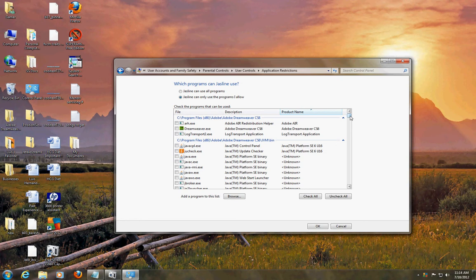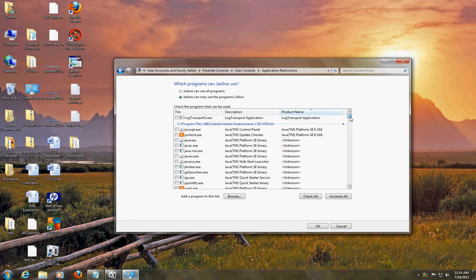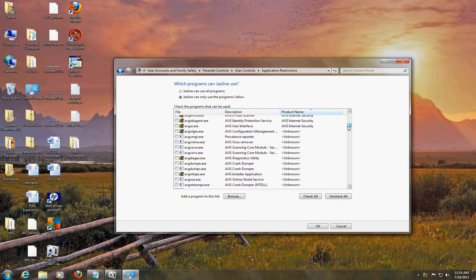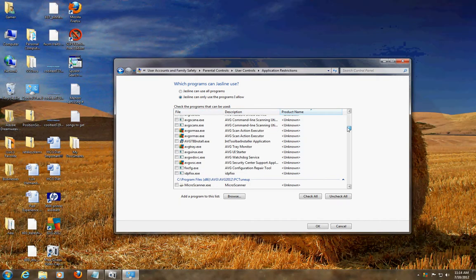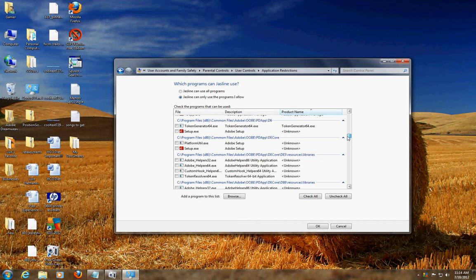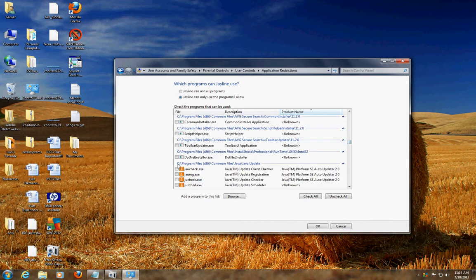And here we go. In this list it'll give you a list of all the programs you have installed in your computer. Click on the programs that you want your user account to use - just check the ones you want to use and those will be the only ones they can use. Pretty easy, right?